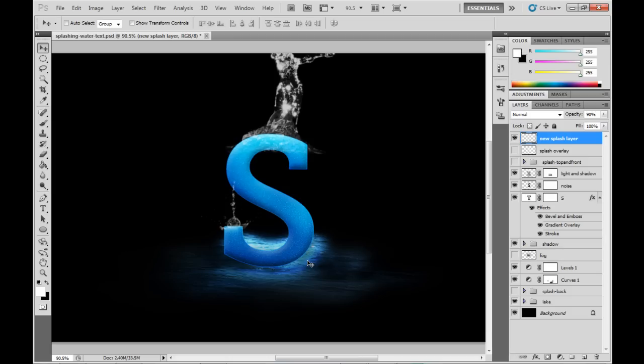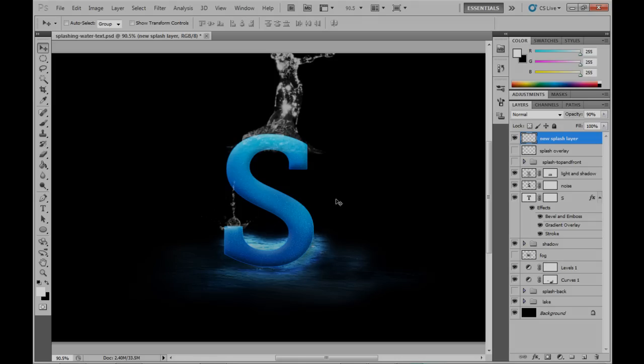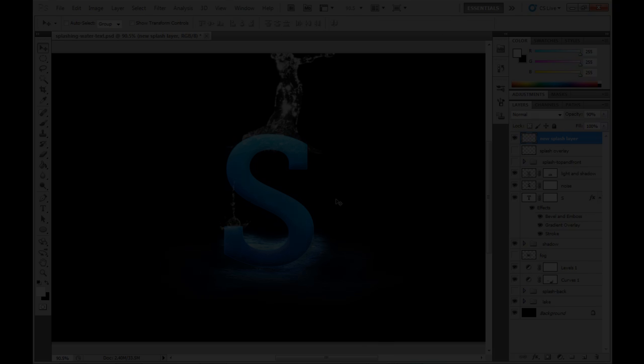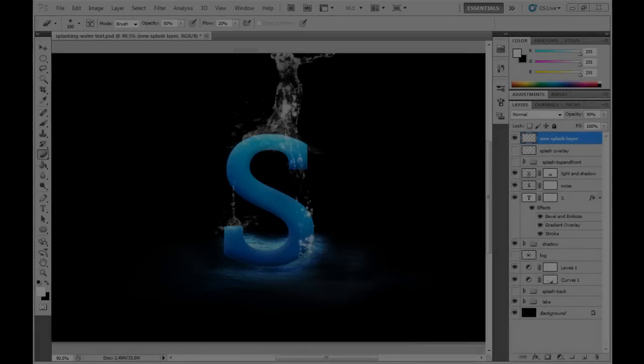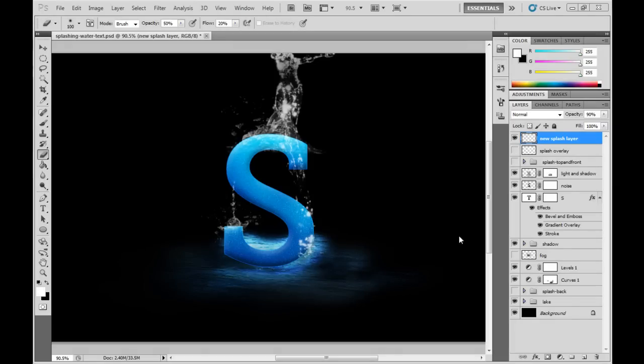So then just repeat that a few more times, different spots around the character. Obviously adding a lot more or fewer depending on how much water you want.